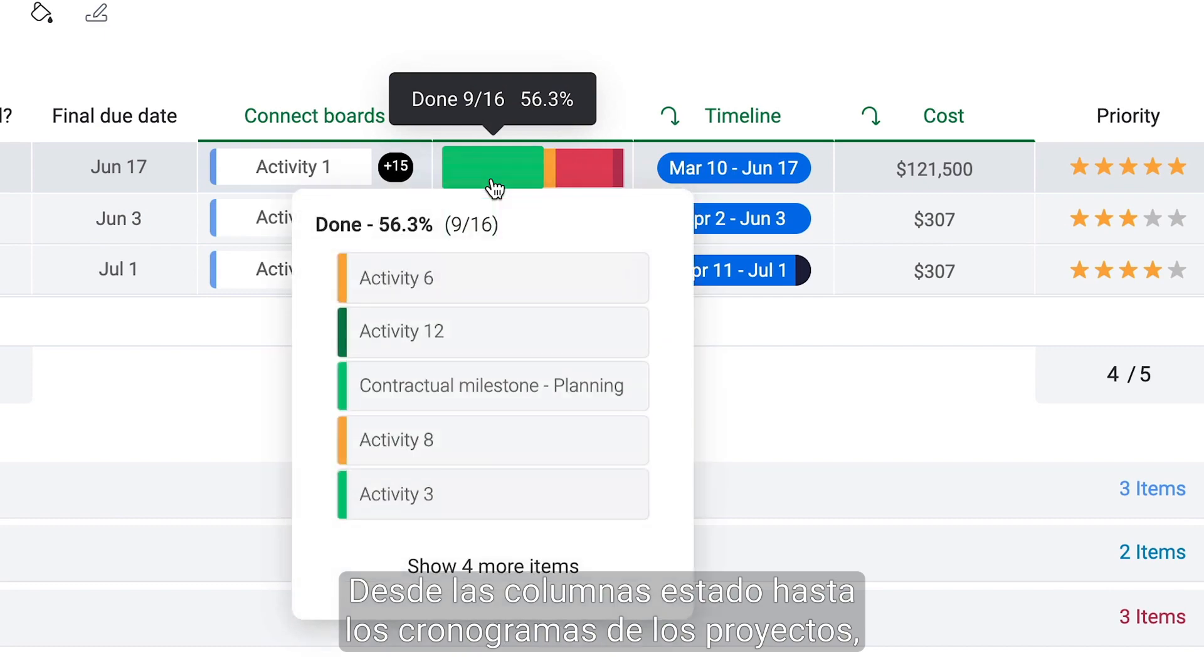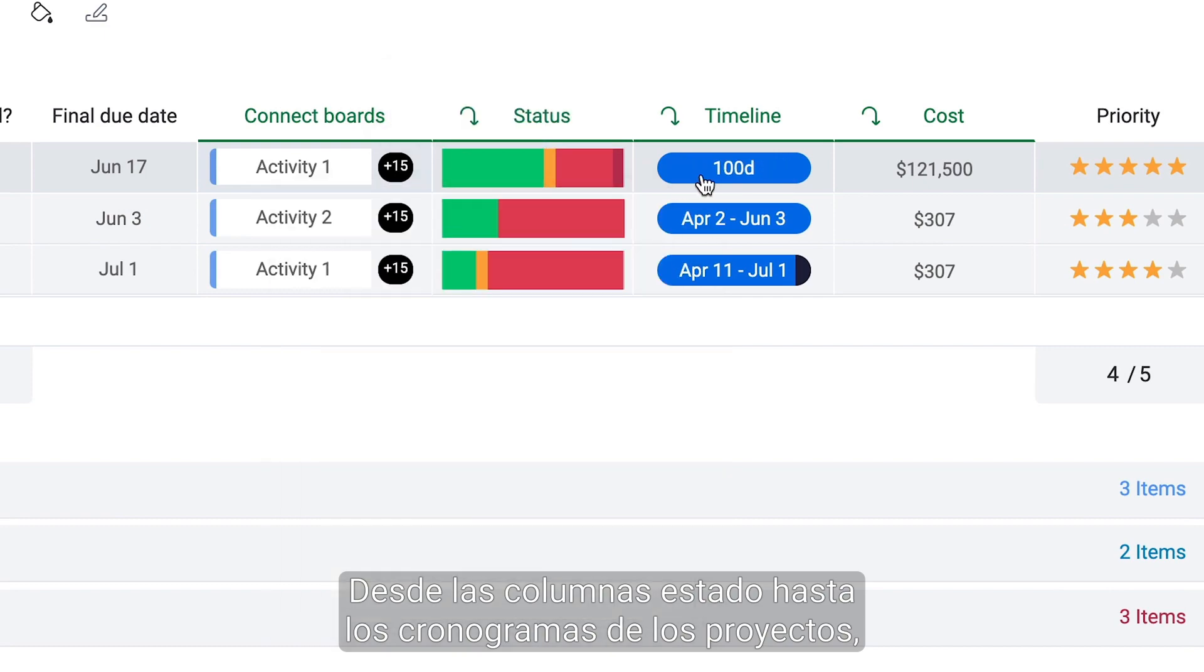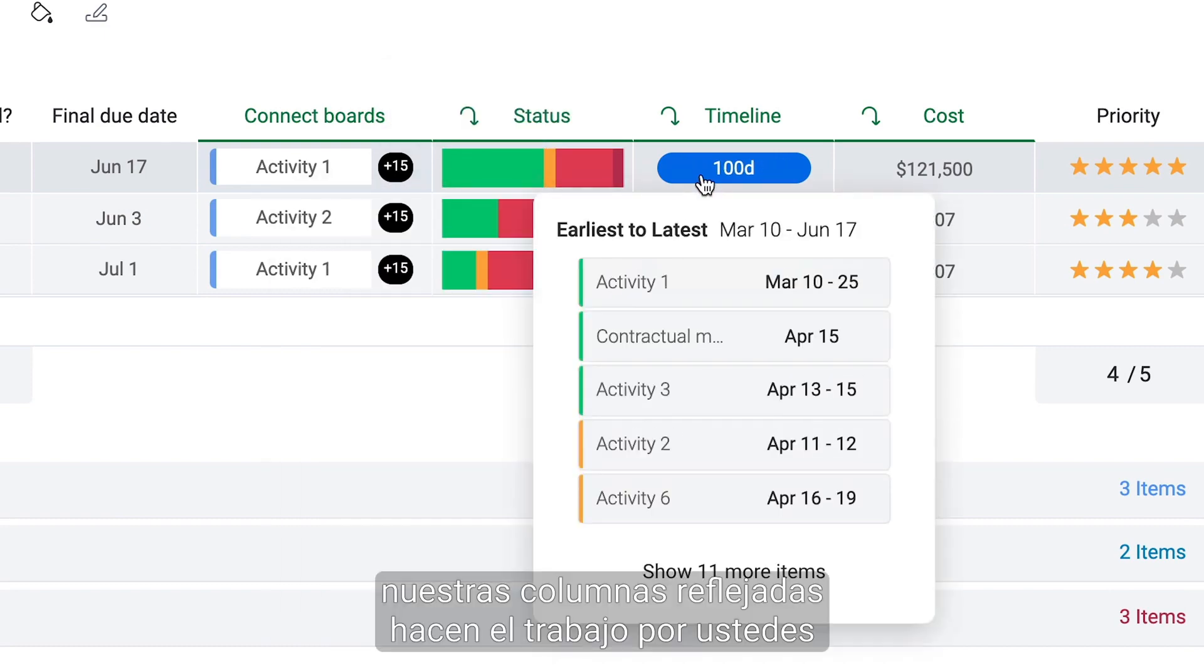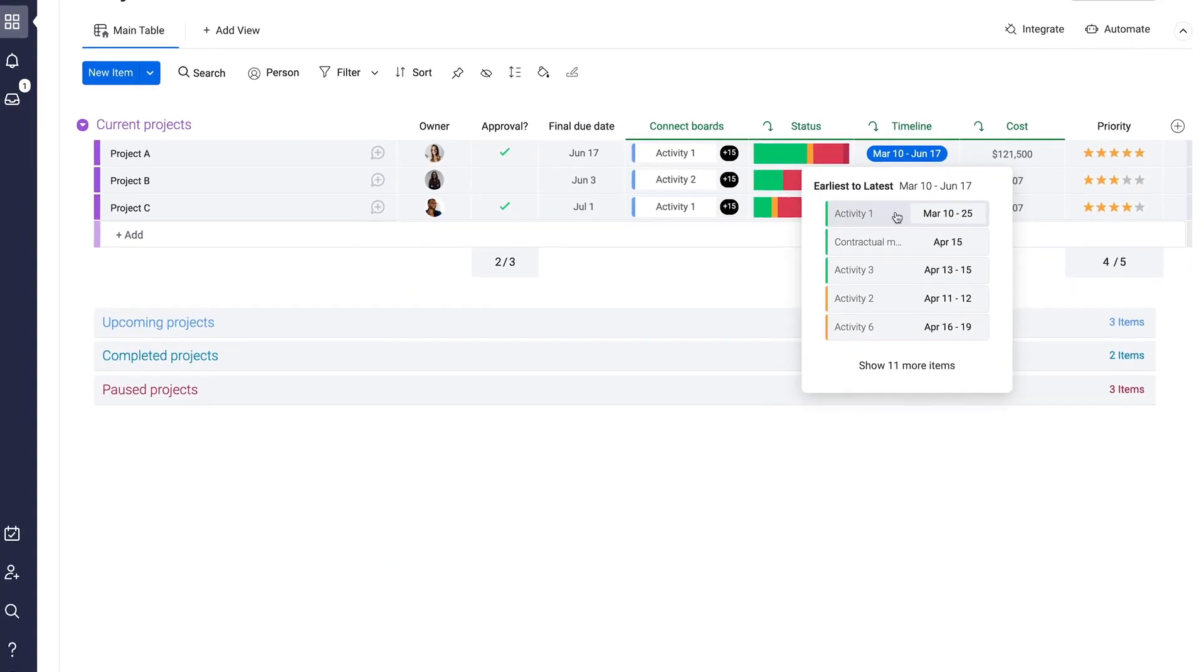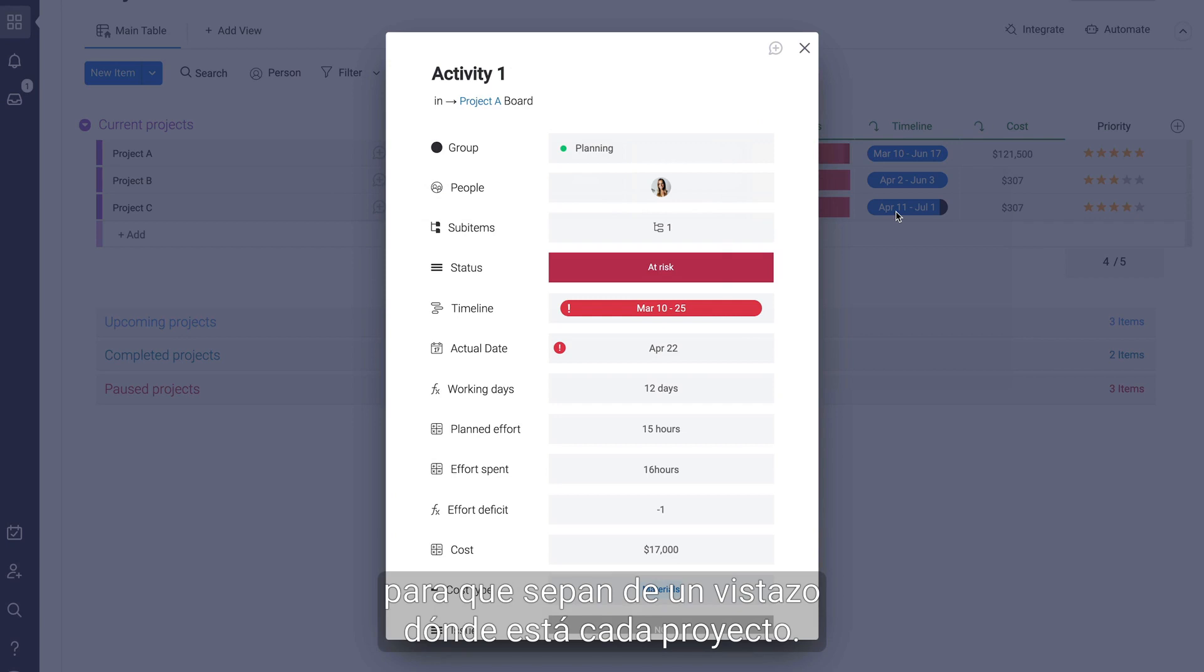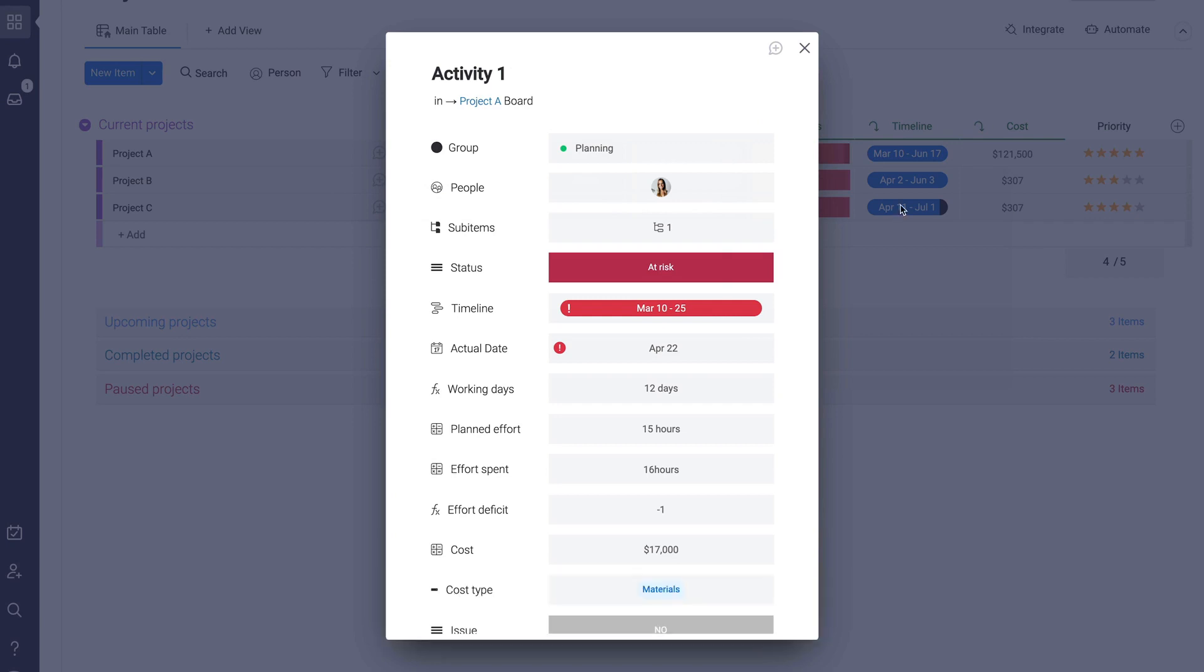From status columns to your project timelines, our mirror columns do the work for you so you know where each project stands at a glance.